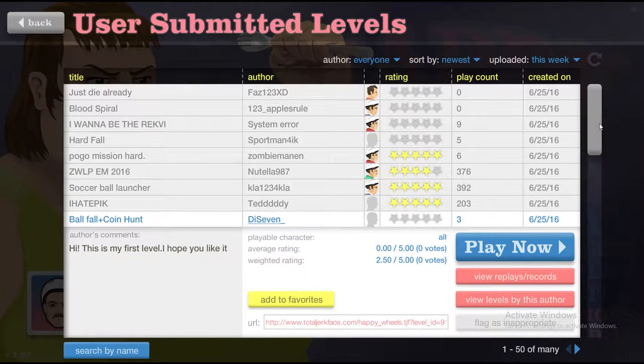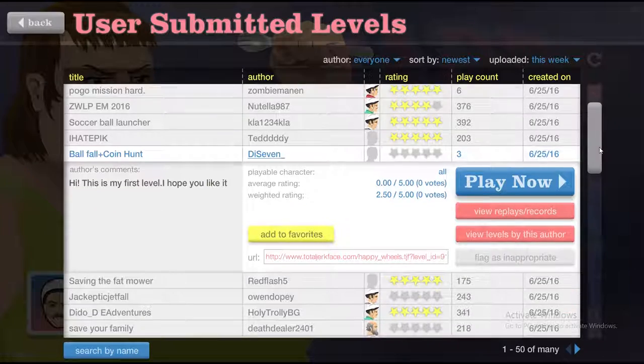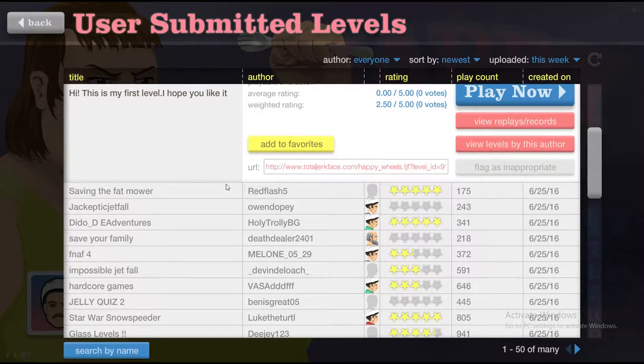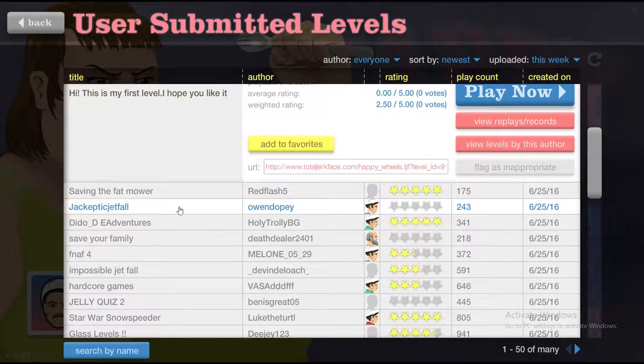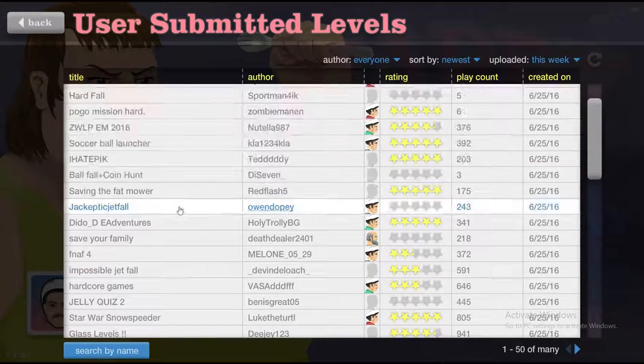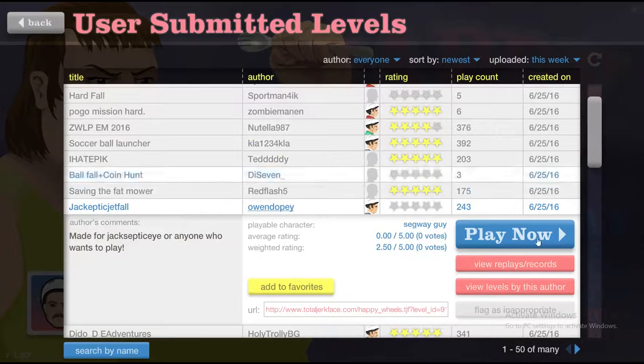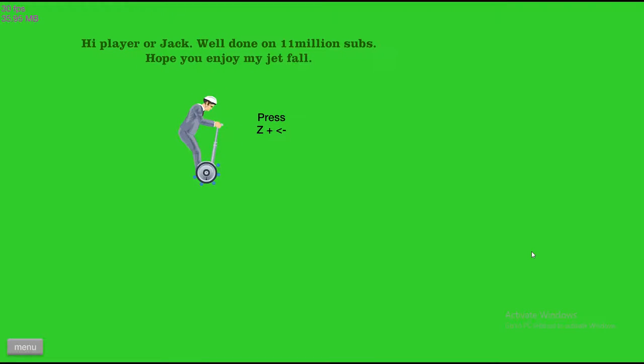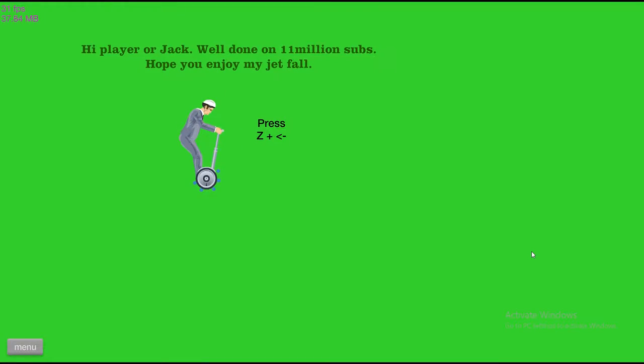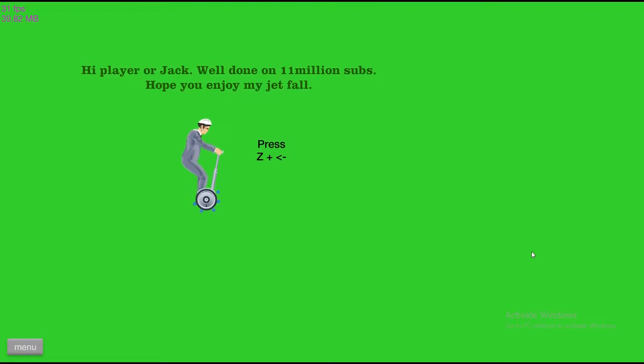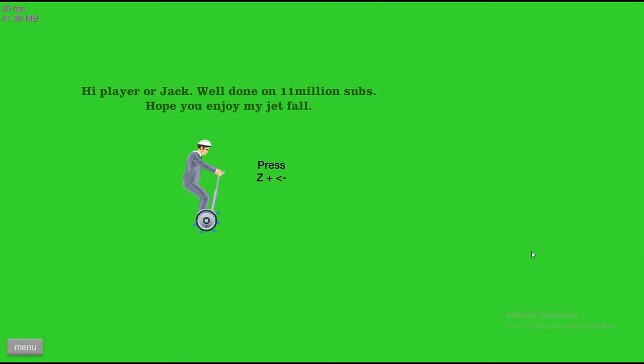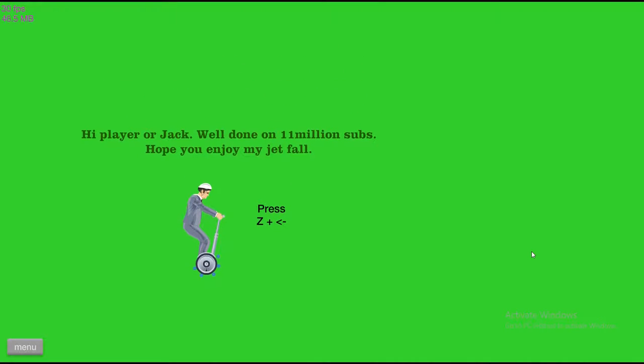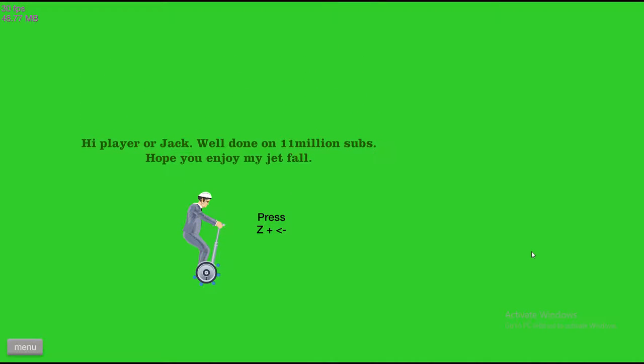I know what we're going to call him. Oh Jacks, I know this guy. He's a real good YouTuber, go check him out. Hi player or Jack. Well done 11 million subs, yeah I saw that, that's awesome. I'm one of his subs you know. Yeah you know he's awesome.